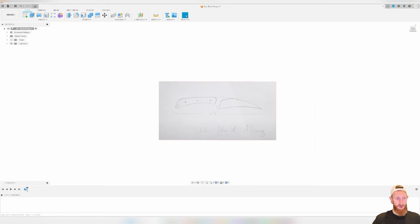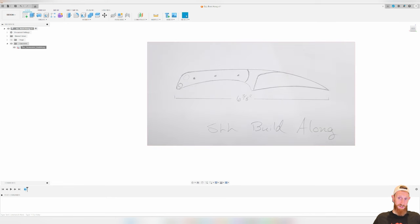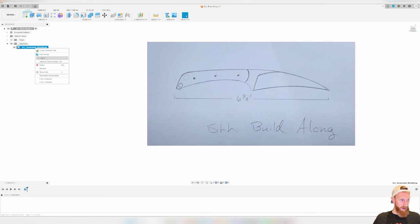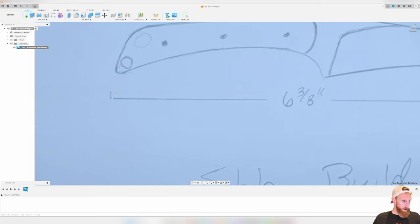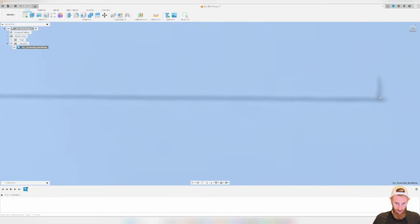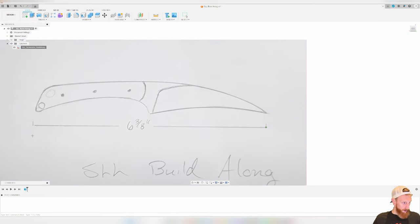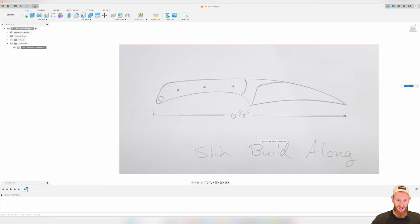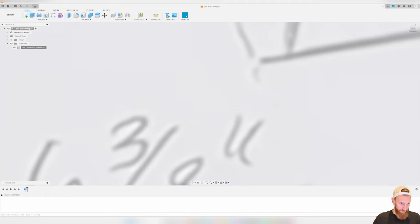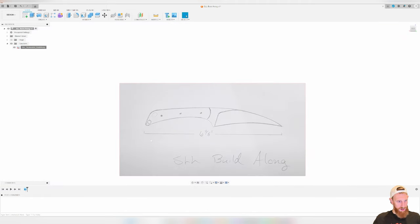Next we have to scale this image so the final output is the correct size. In the tree at top left you'll see a canvases section. Right-click on the canvas and go to calibrate. It asks you to select two points representing a known distance. On this image we know the measurement is six and three-eighths inches — select point one and point two at those locations. The image was only half an inch when pulled in, but we're going to calibrate it up to 6.375. Hit enter and now the image is to scale in Fusion 360.